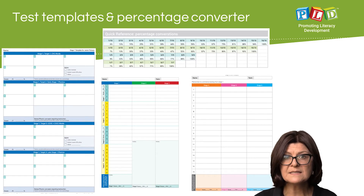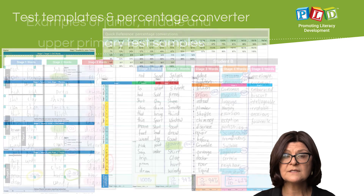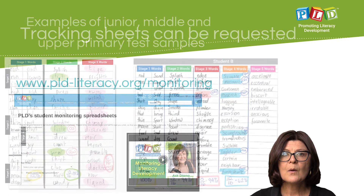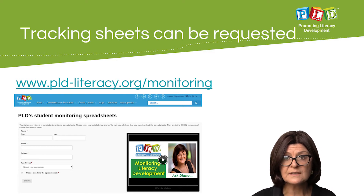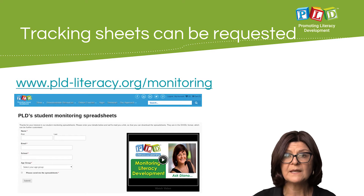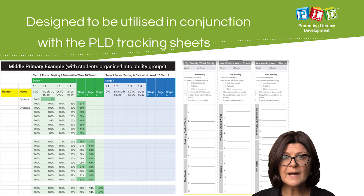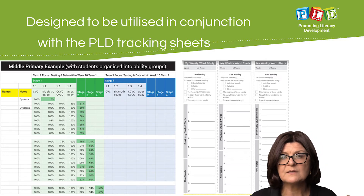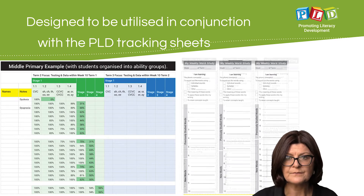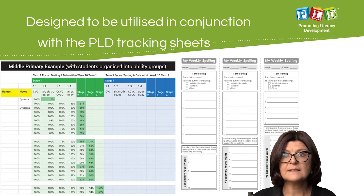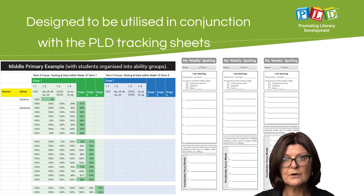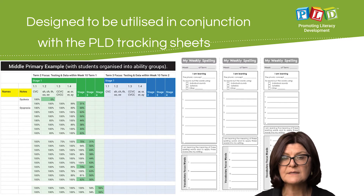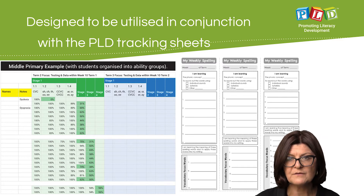Contained within the program are placement test templates and percentage converters. There are examples of junior, middle, and upper primary test samples and how to mark and analyze them. The tracking sheets linked to this process can be requested directly from the PLD site. The tracking formats are designed to be utilized in conjunction with this program, formulating the range in ability within any class into three more manageable levels. Some students and classes will require ongoing consolidation while progressing, while others will require more of a vocabulary focus, and those formats can also be found within the booklet.